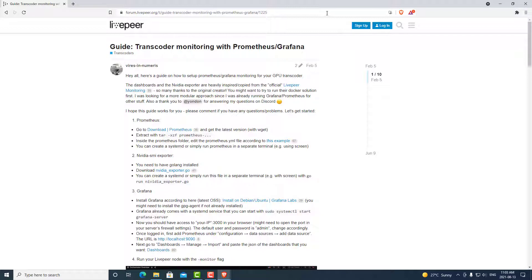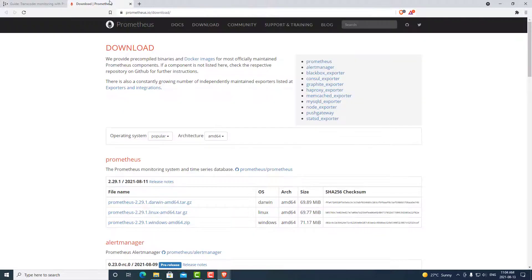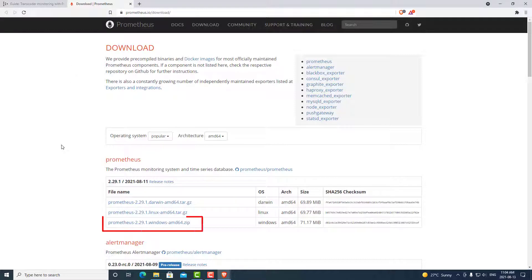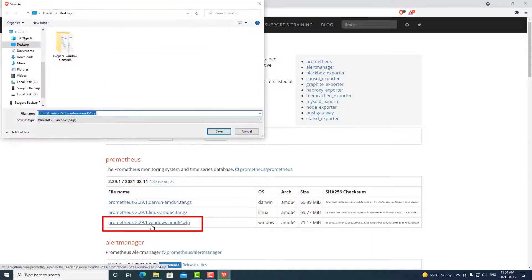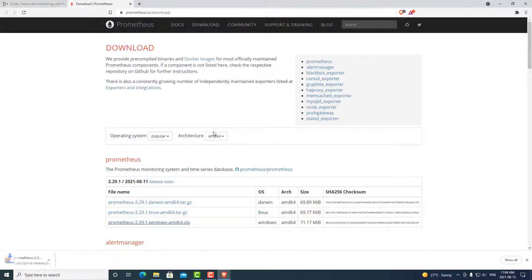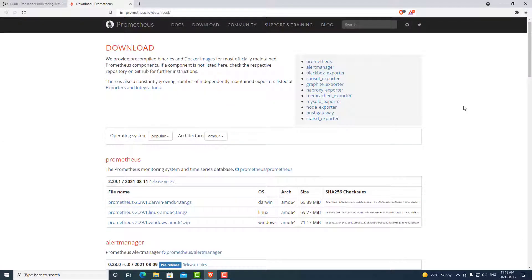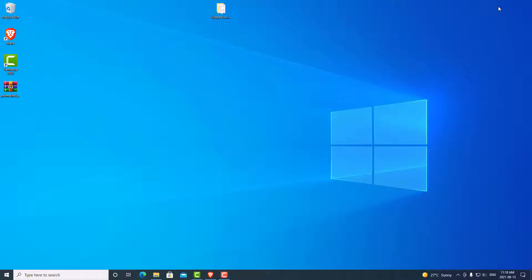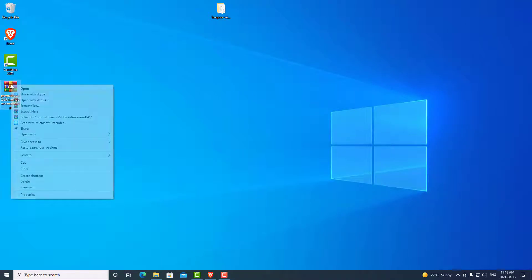So the first step is to install Prometheus. So we can go to the link for installing Prometheus. Links will be in the description below as well. We are going to download the Windows 64-bit version and we can go ahead and save that to our desktop.